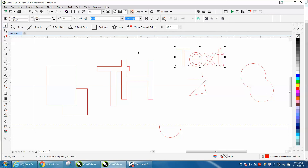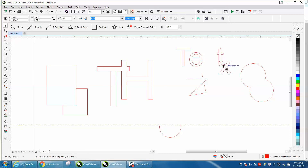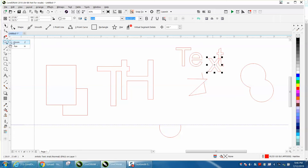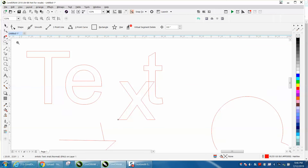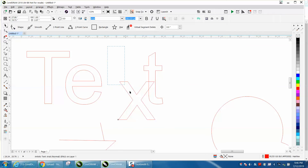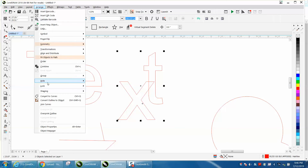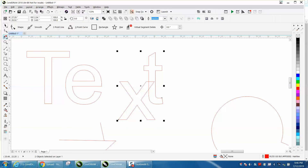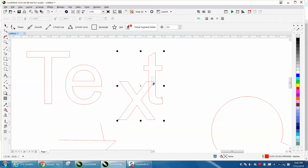Now let's do this. Let's go Control K and break the text apart. Let's just take two of the letters and put them right there. Let's zoom in. It's still not going to cut it because it's still text, but select both of them, go to Arrange and convert to curve, and then it will cut.